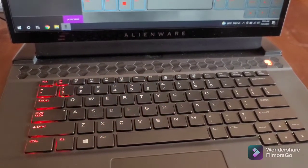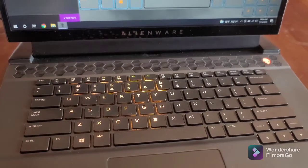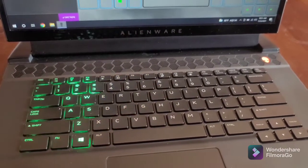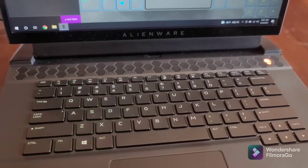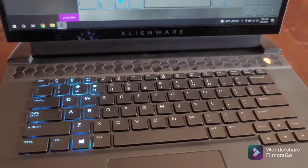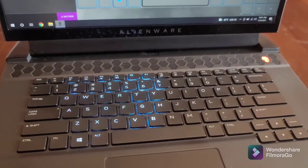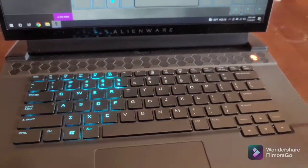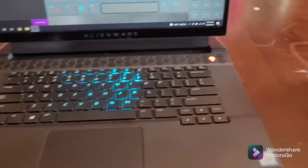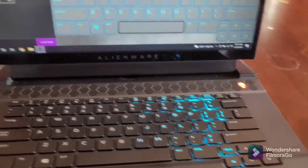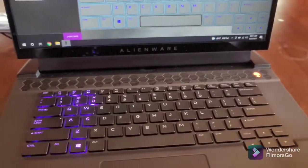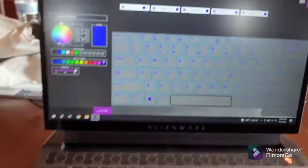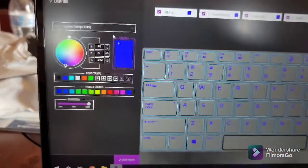You can change it to any color you want. There's a color wheel right there. You can pick any custom color you want. I like this keyboard because of the customization options.